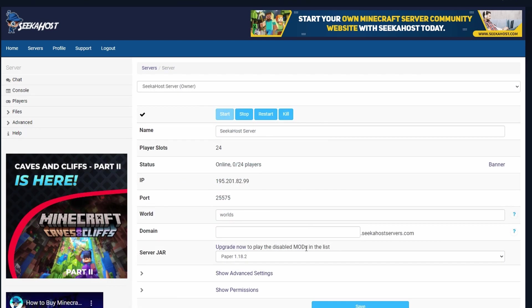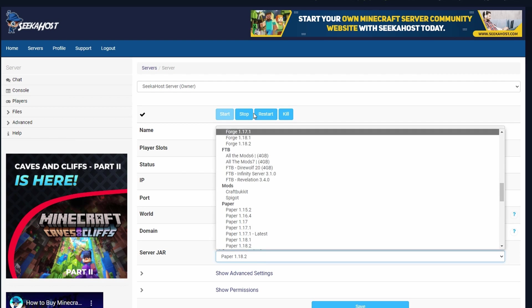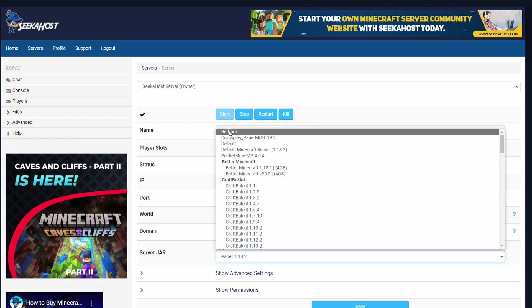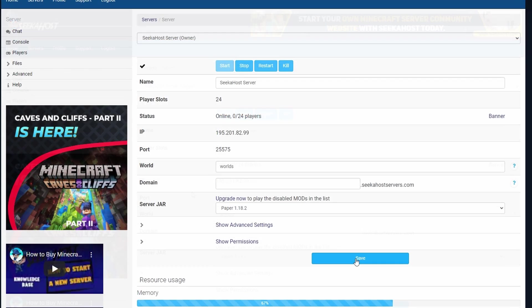If you do want to change — let's say you want to change back to bedrock — you can follow the exact same steps: run a setup, delete the old files, change your server jar to what you want, press save, and then start your server back up.